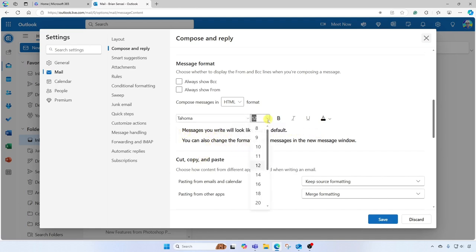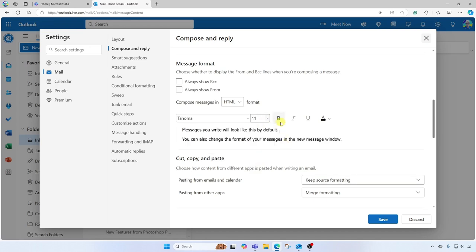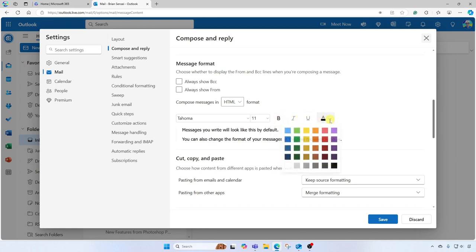And you can also of course look at the font size if you'd like to go larger or smaller. And you could even make it bold, italic, etc. if you would like that. You can also set the default color.